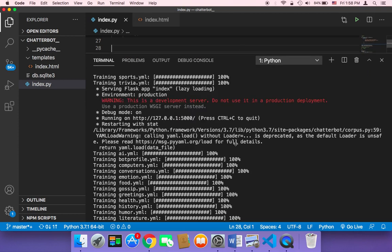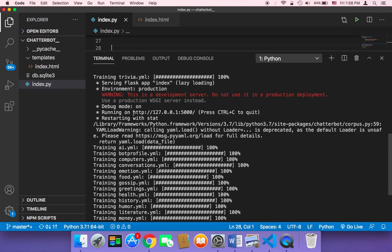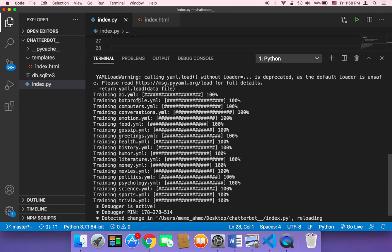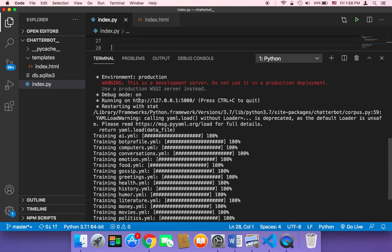As you can see, it's going to train your chatbot with all of these data. And then it's going to deploy your application on your local server.